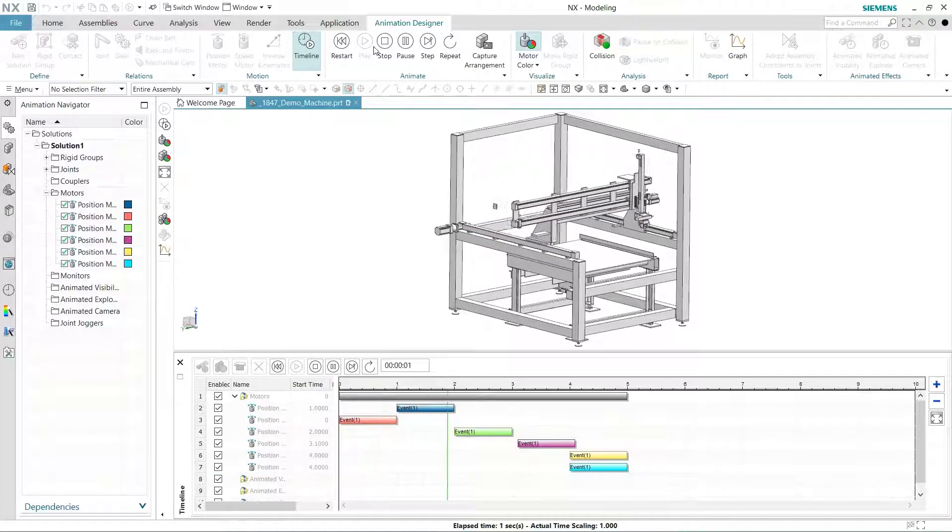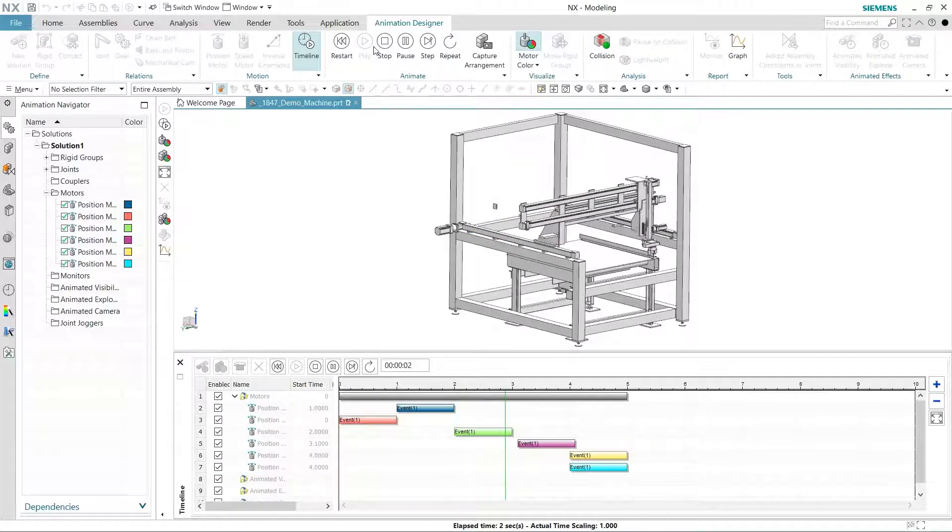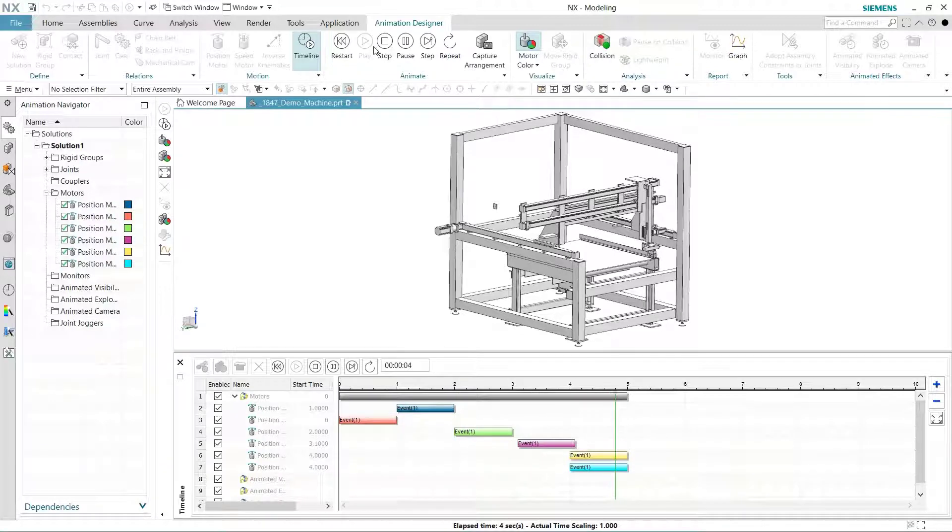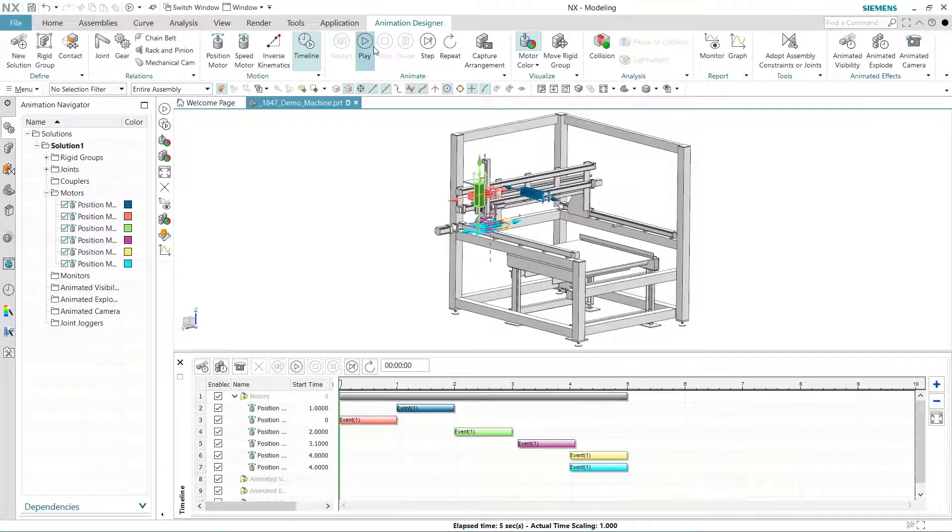You can move an event, drag the start or ends to alter the duration, mirror, or you can split an event.